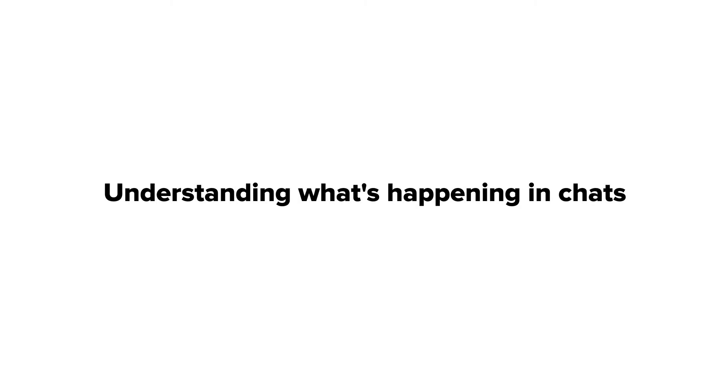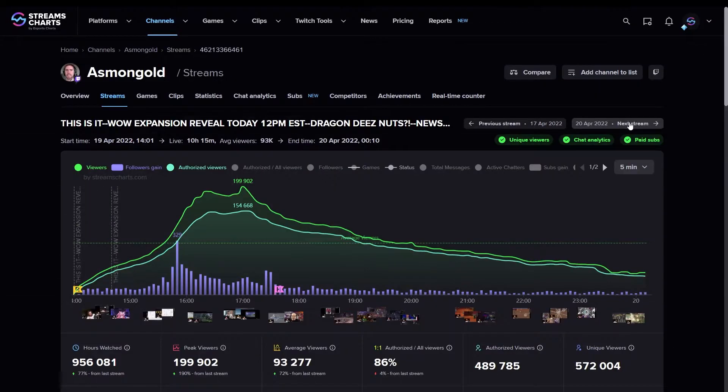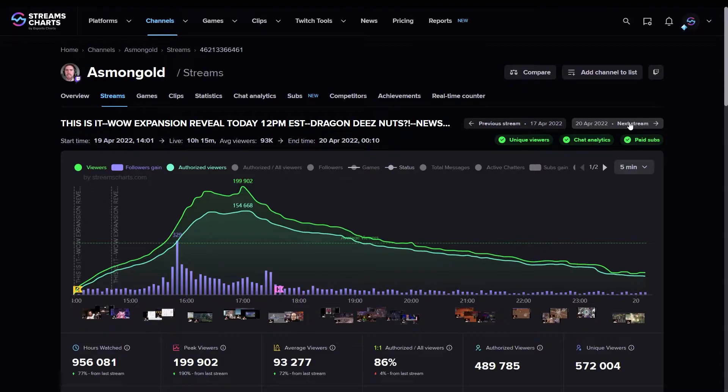Understanding what's happening in chats. Streams Charts has also developed its signature product, Chat Analytics, which has served as an add-on for pro accounts.